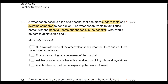Option A: sit down with some of the other veterinarians who work there and ask them about their experiences. This would be indirect — she'd be getting secondhand information full of biases and learning history, not as accurate as a direct assessment. Option B: conduct an ecological assessment of the hospital. Yes — an ecological assessment is simply an environmental assessment. If she's going through the hospital to get familiar with tools, systems, rooms, and the environment, that's a direct ecological assessment. It's a really smart thing to do.